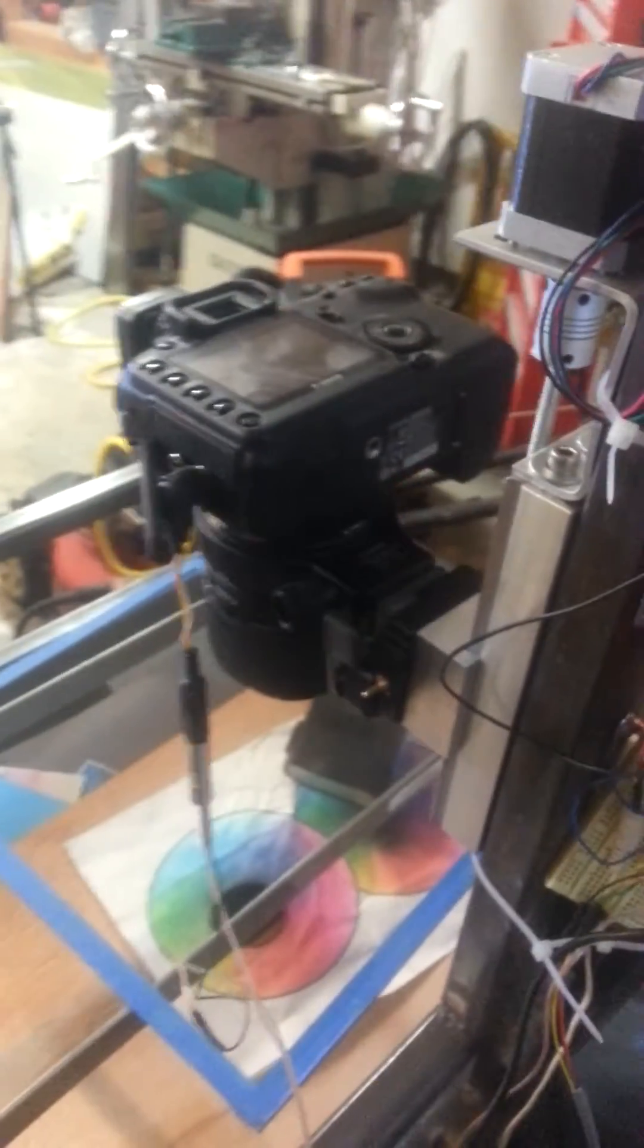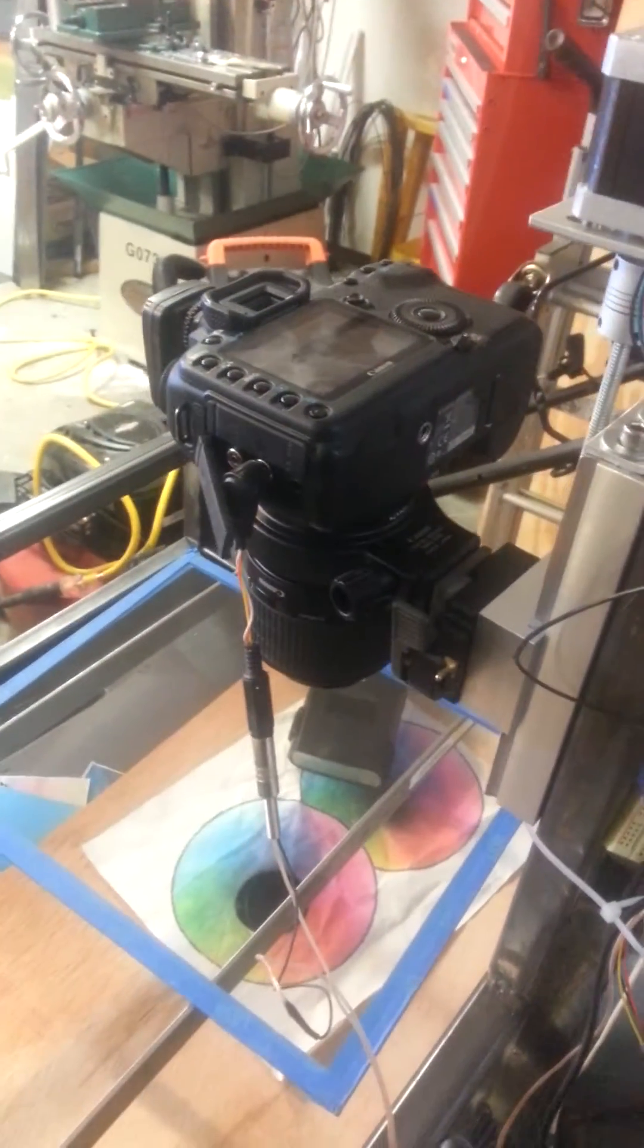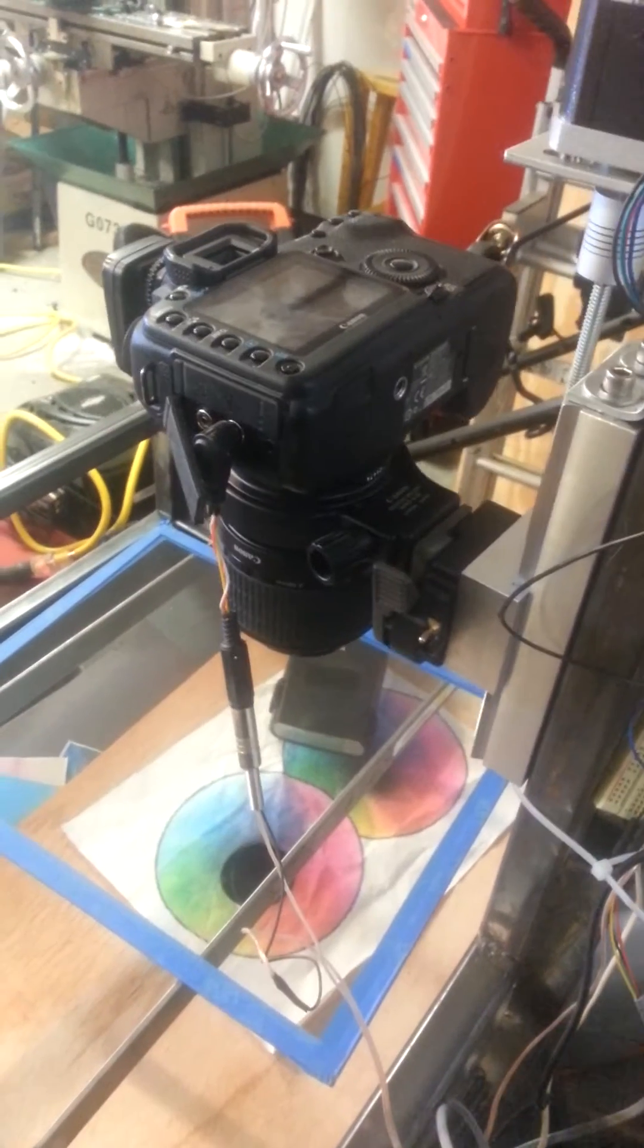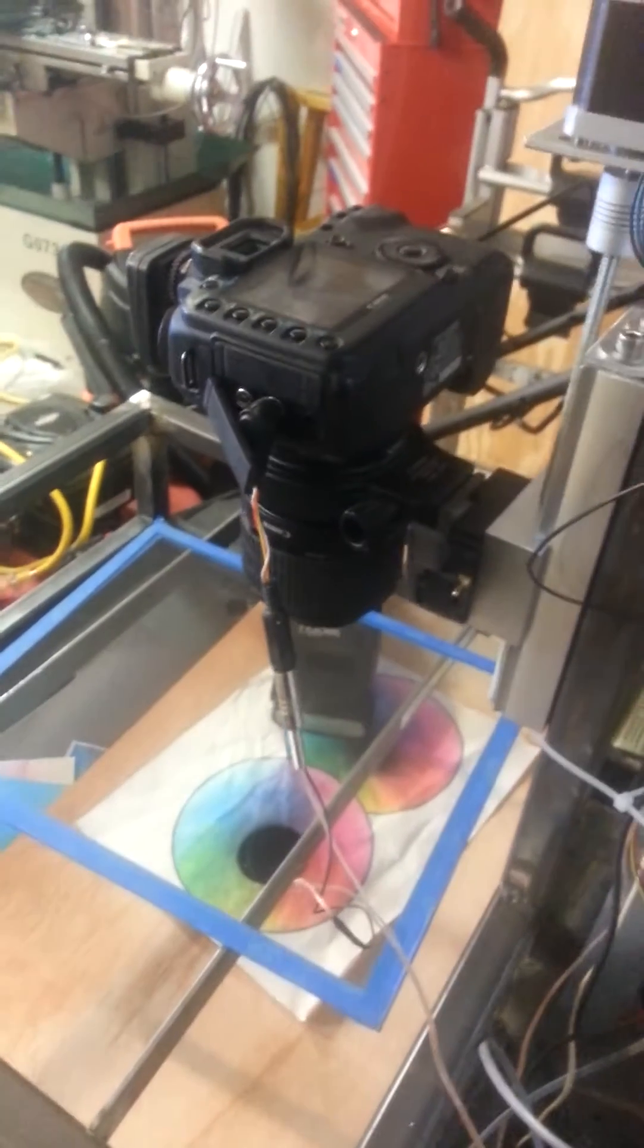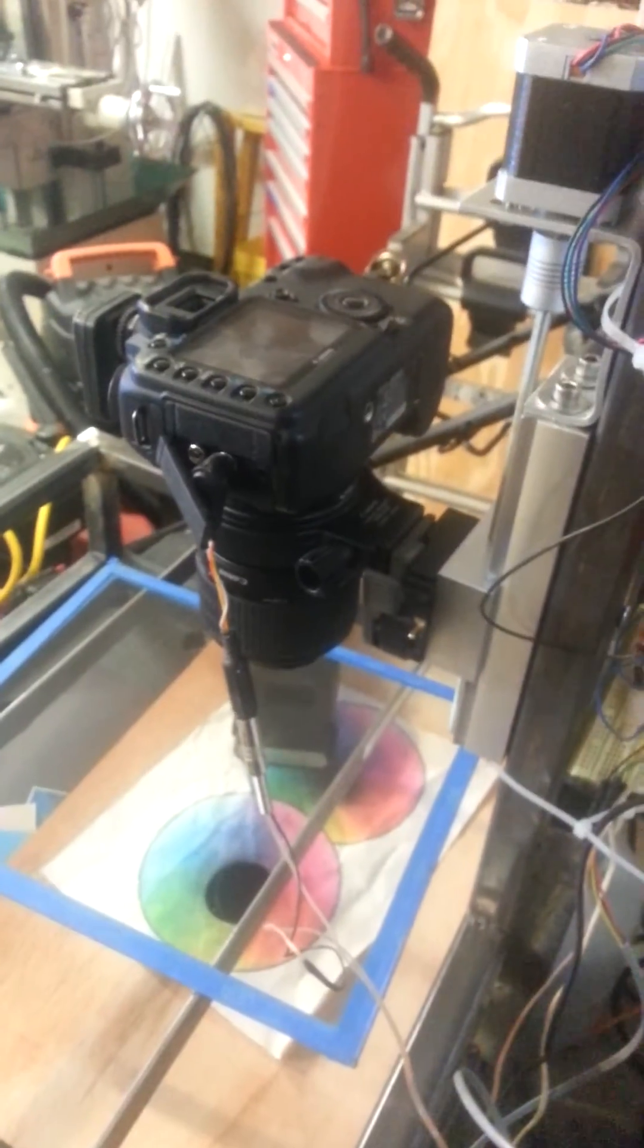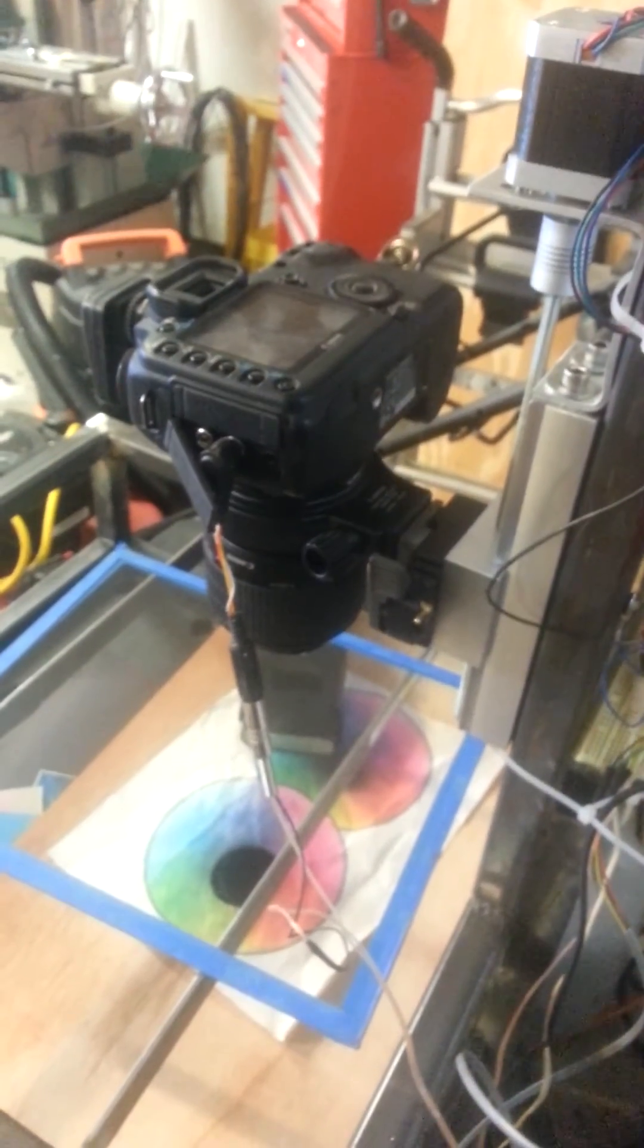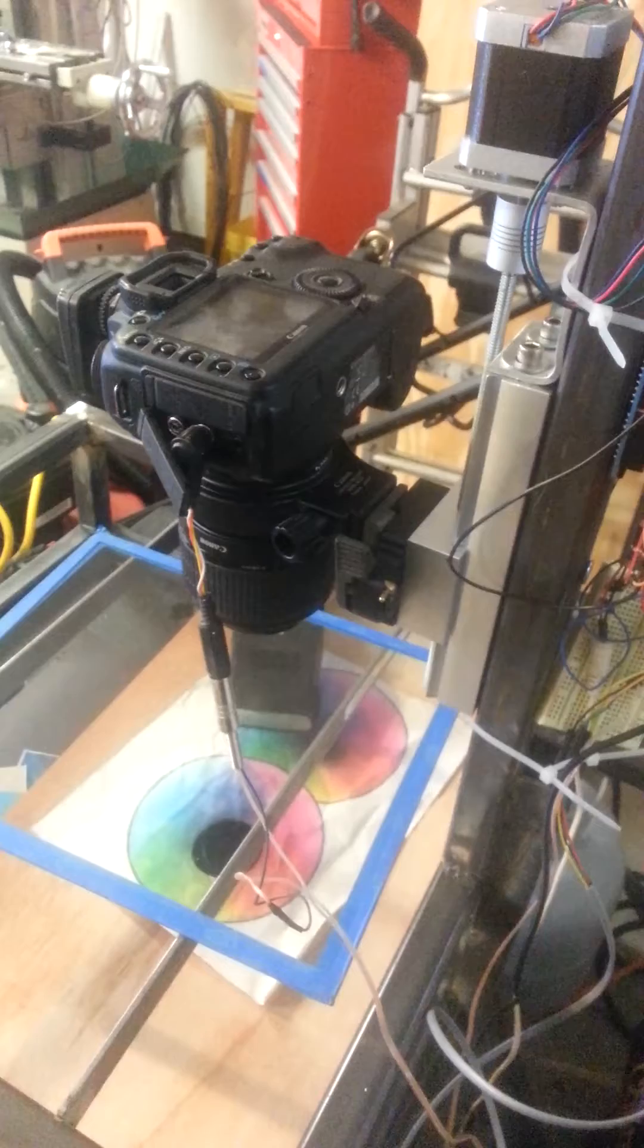And you can set it where you want to start and stop. And then once you're ready to go, you just click start. And it goes where you told it to start and then starts taking pictures until it gets to where you told it to stop.